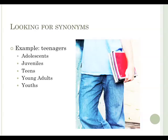If you only use the keyword teenagers, you may miss some useful information. How can you find synonyms? Two of the best ways to find synonyms are to try a thesaurus or to do a little background reading in a reference book.